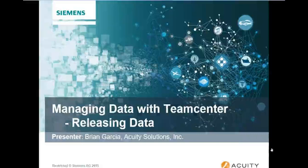Welcome to the Acuity Blogspot, everybody. I'm your host today, Brian Garcia, and today we're going to be discussing managing data with Teamcenter and focusing on releasing data. This is just a quick look at what Teamcenter can do for you. It can manage all kinds of data, but one of the most important things is releasing data and making sure the people you're collaborating with have visibility to that information.